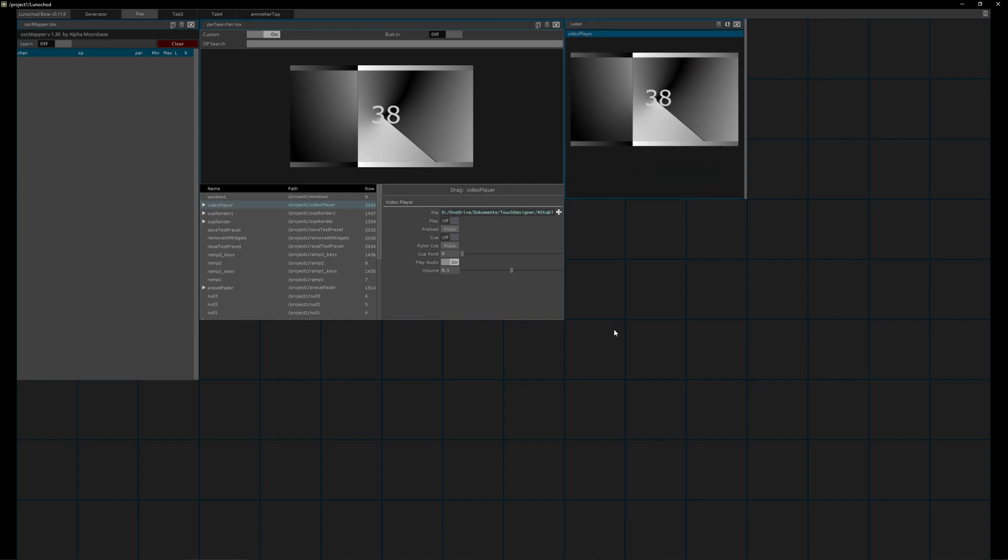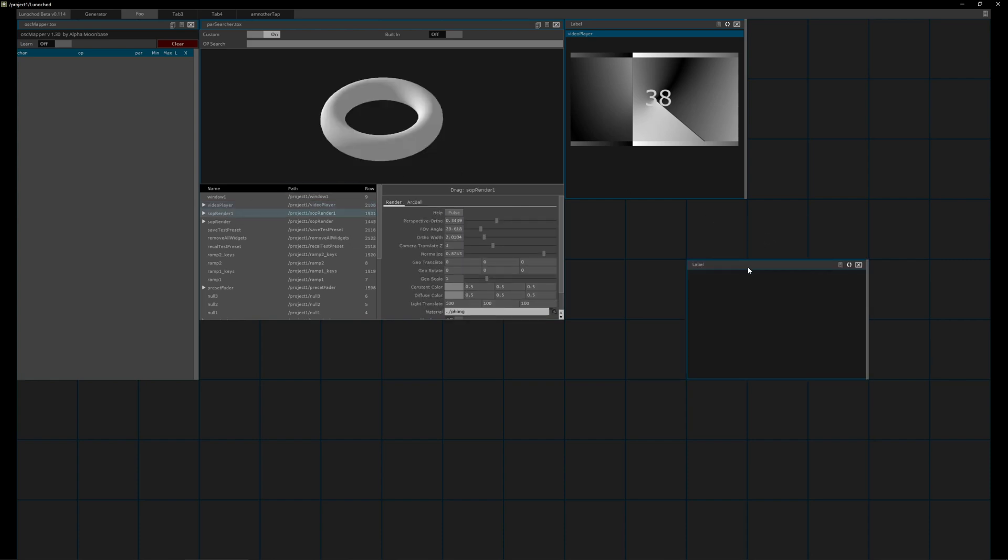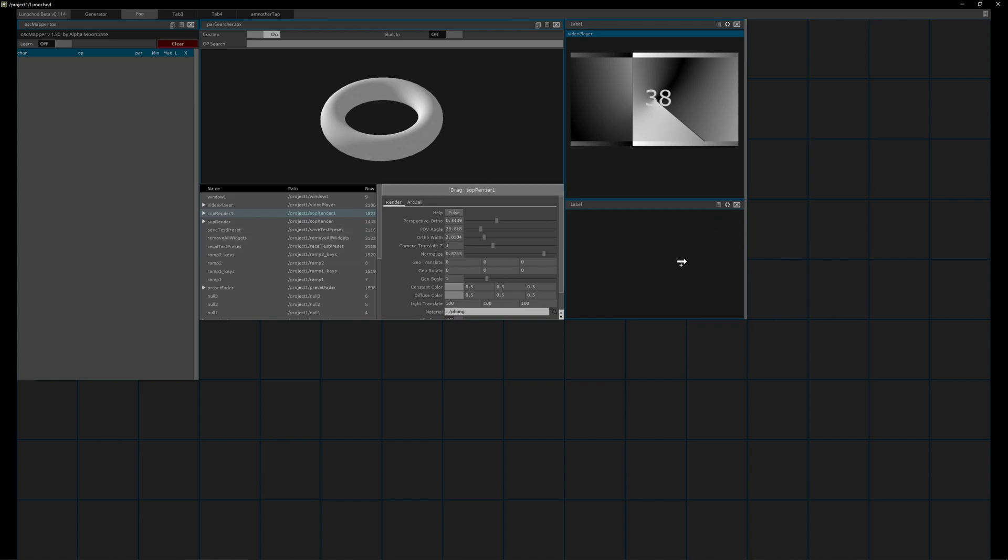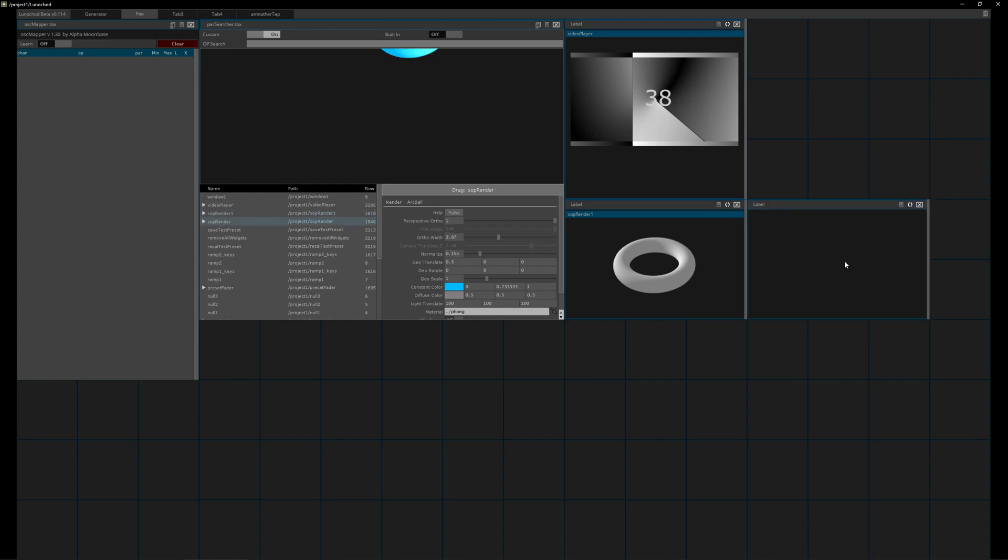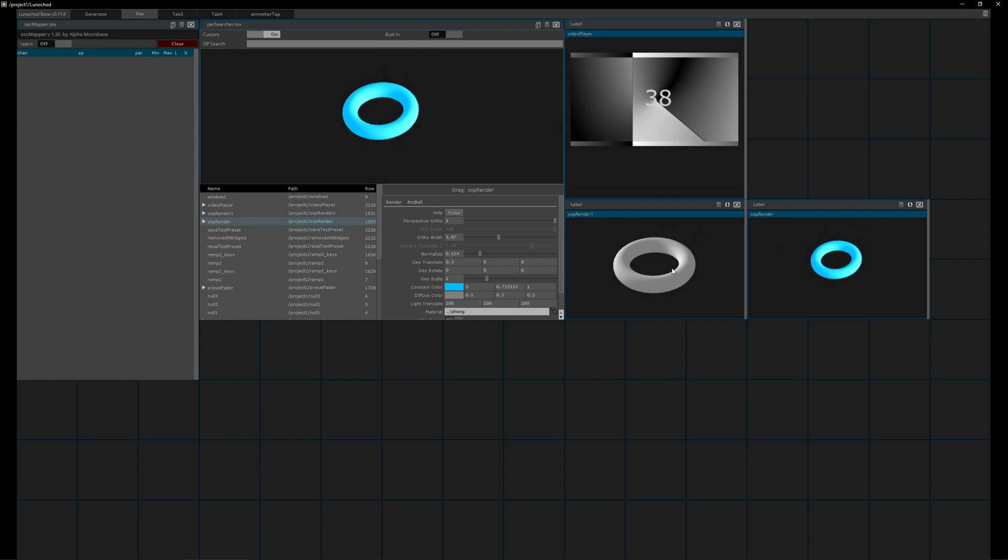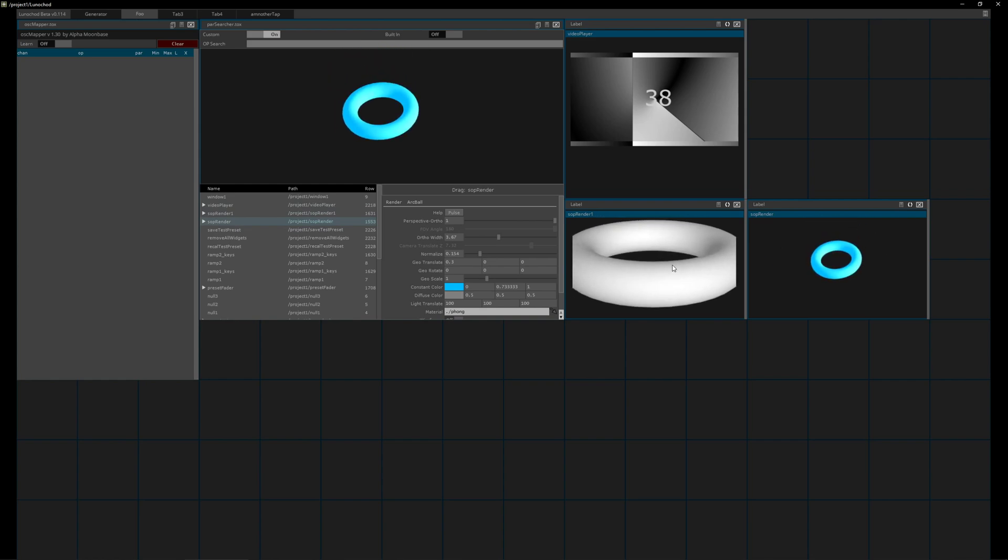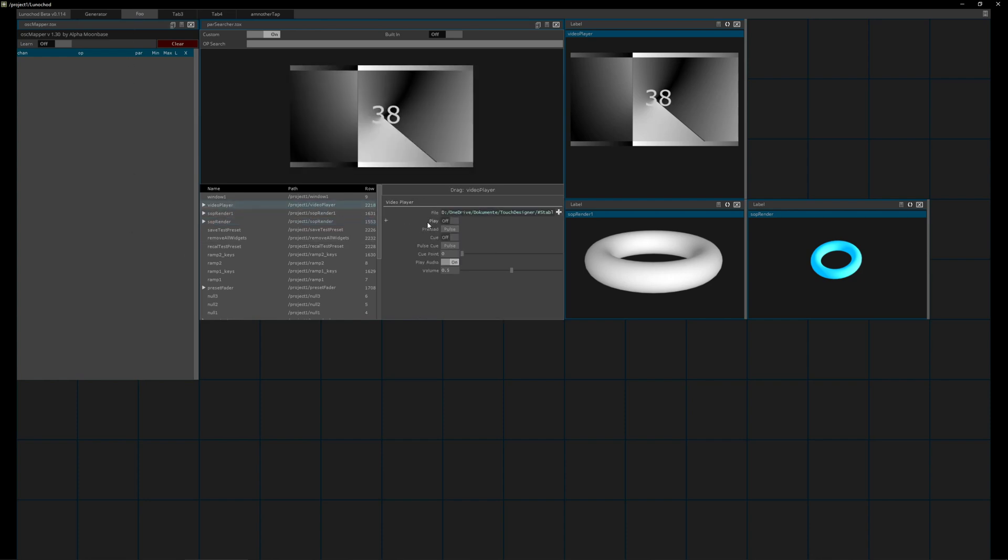I can set myself up a page with different previews for different parameters. For example, let's take this one also and put in this one, and create a new one and put in the other sub render. So now we can move it around and we have our OSC mapper.